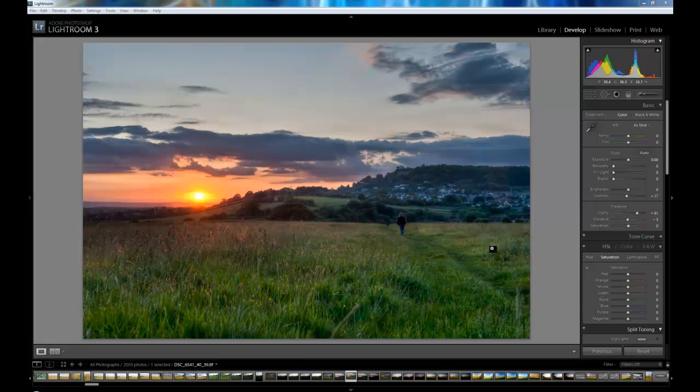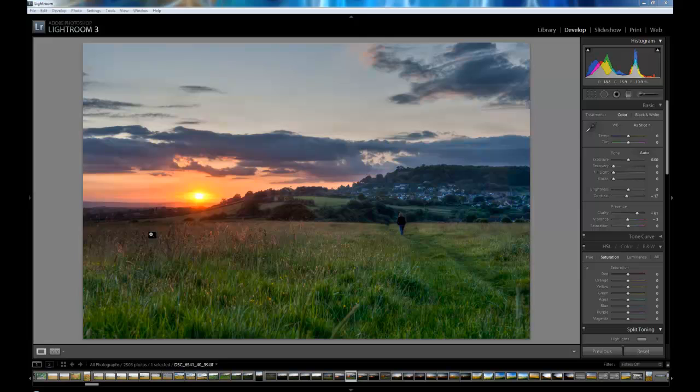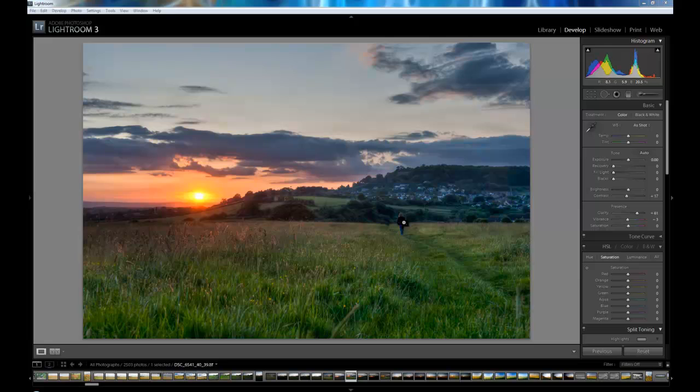In the last video we re-imported our image from Photomatix back into Lightroom and we were just finishing off putting the final touches to it. Because of this particular image, we have this woman down here who is walking away and also some of this grass was moving during the three exposures, we had a few ghosting issues.